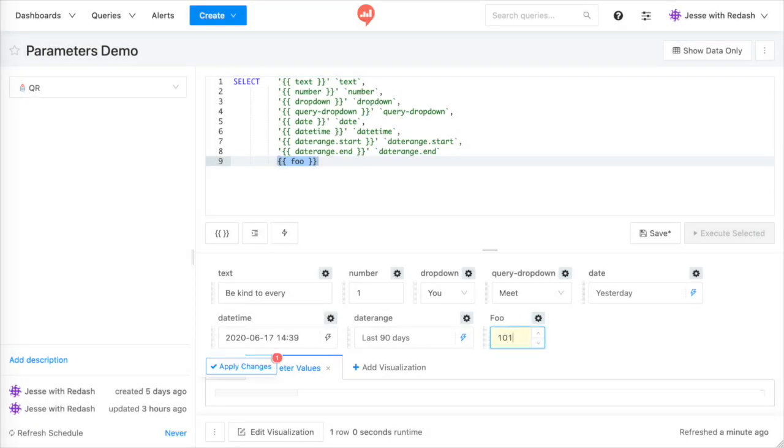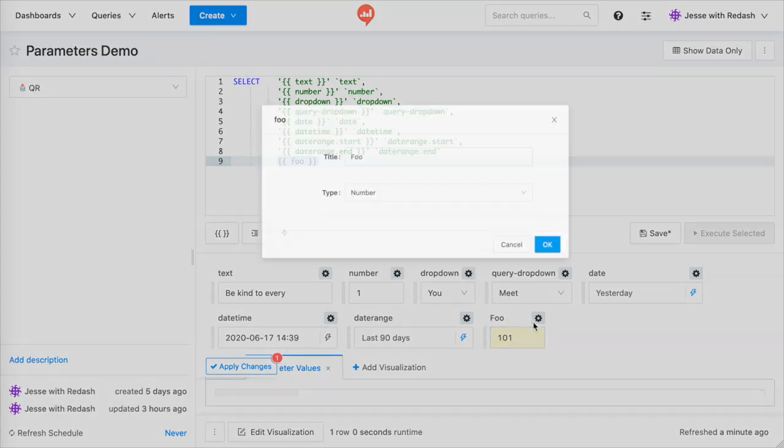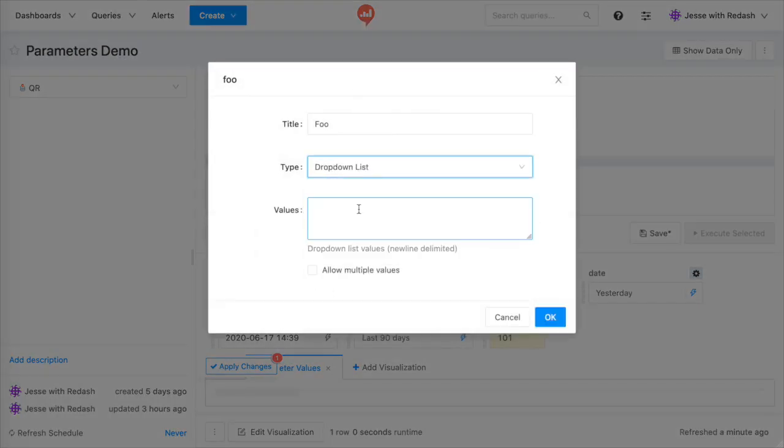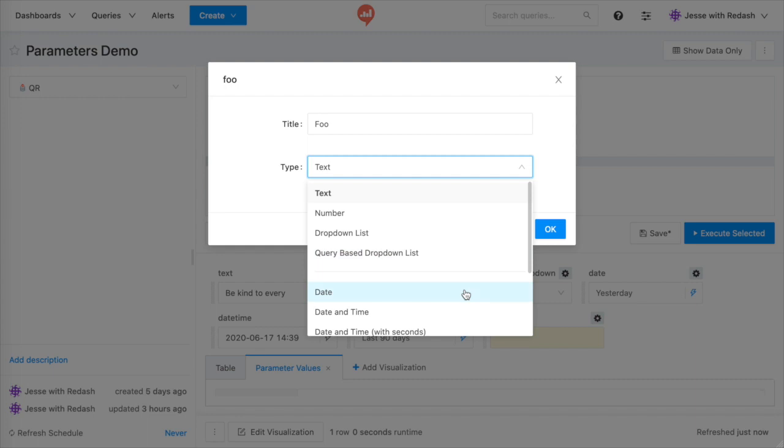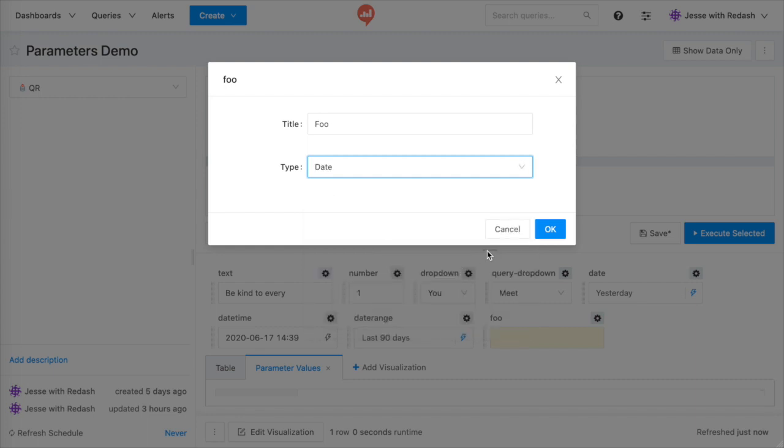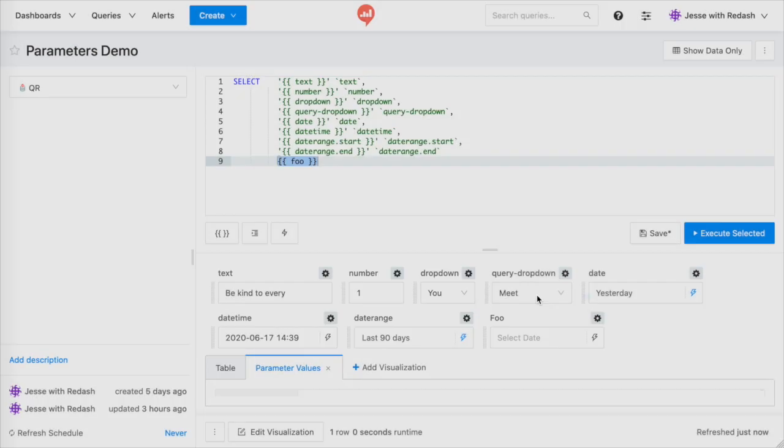Number widgets only accept numbers. Drop-down list widgets use predefined sets. And date or time-based widgets can accept either quick date ranges like last 60 days,